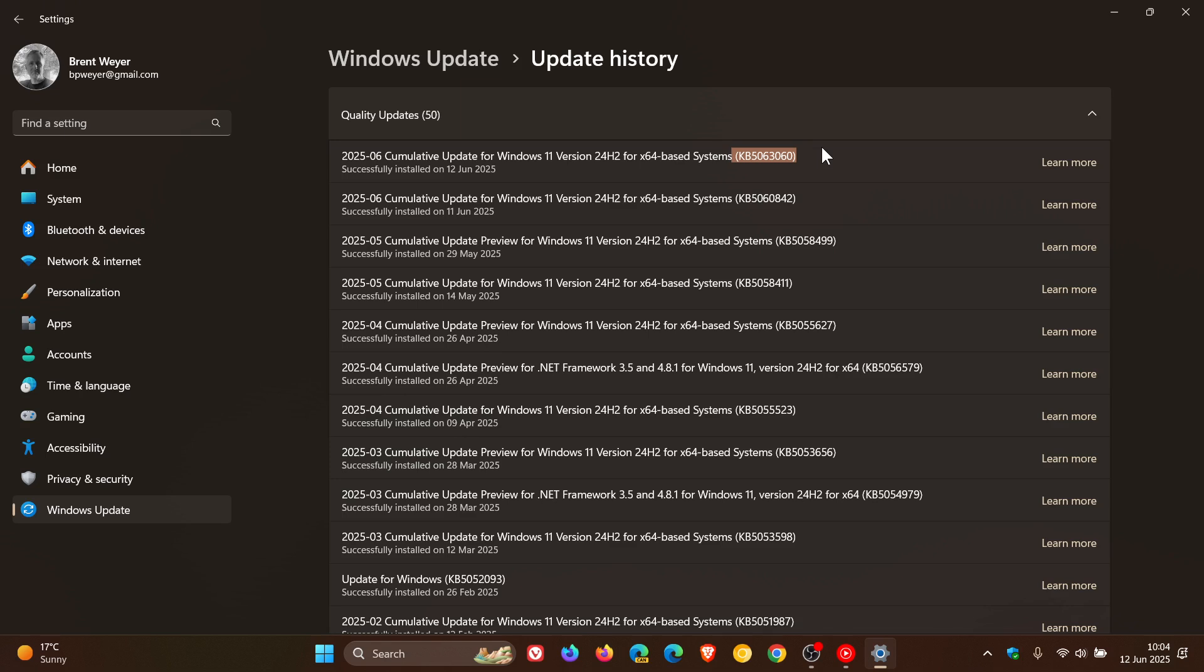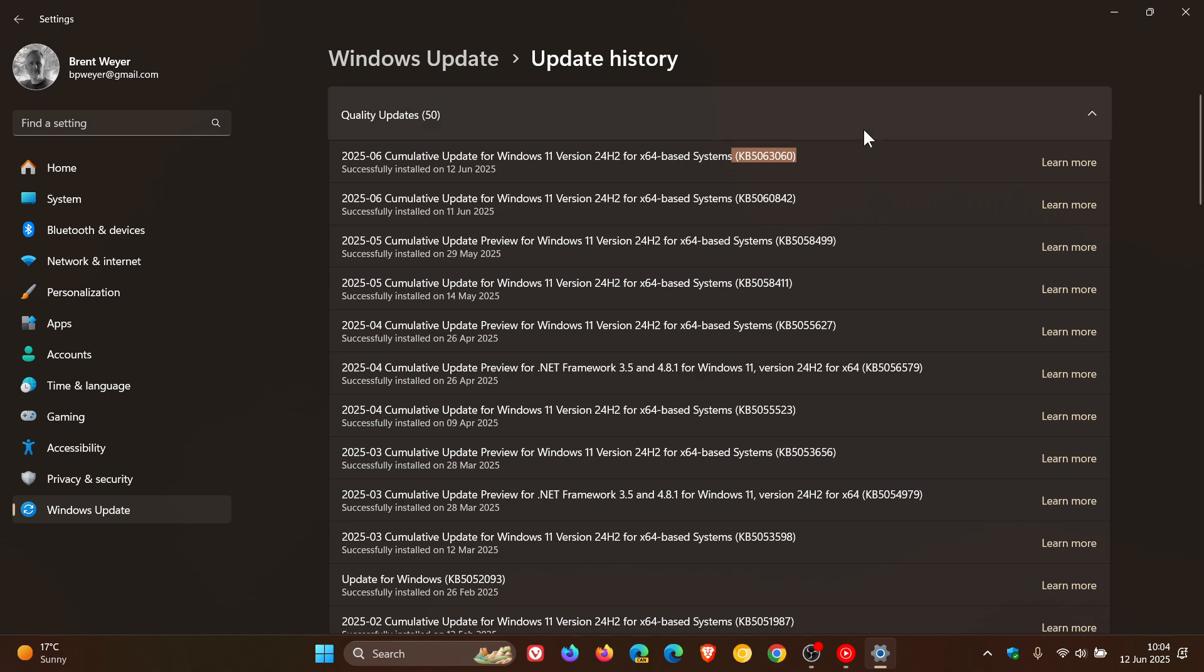It will include all the security fixes and improvements that were part of the Patch Tuesday update KB5060842. So if you didn't get this update or if it was pulled from your device, this update replaces the Patch Tuesday update.